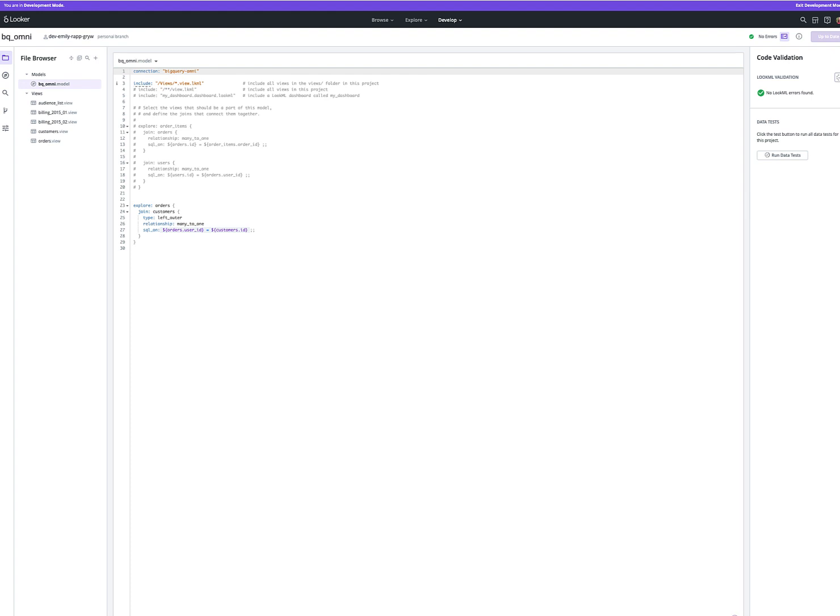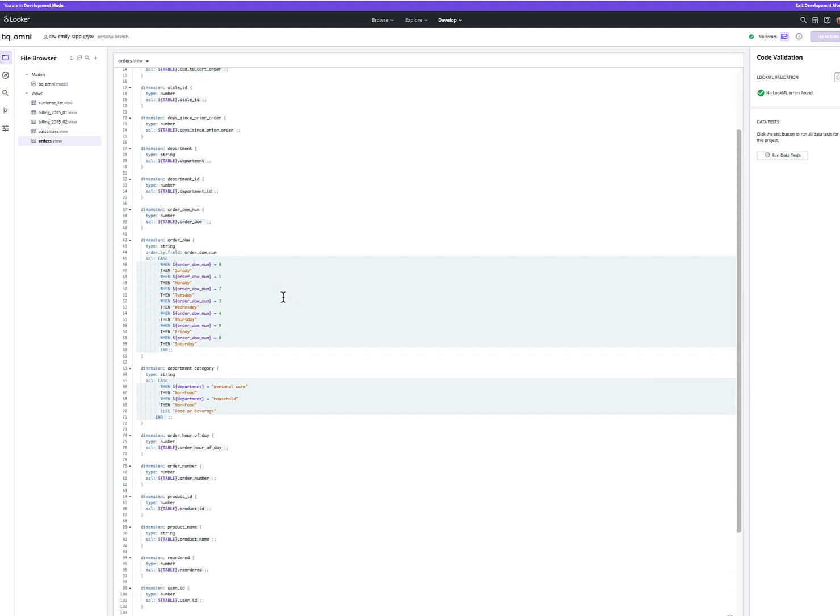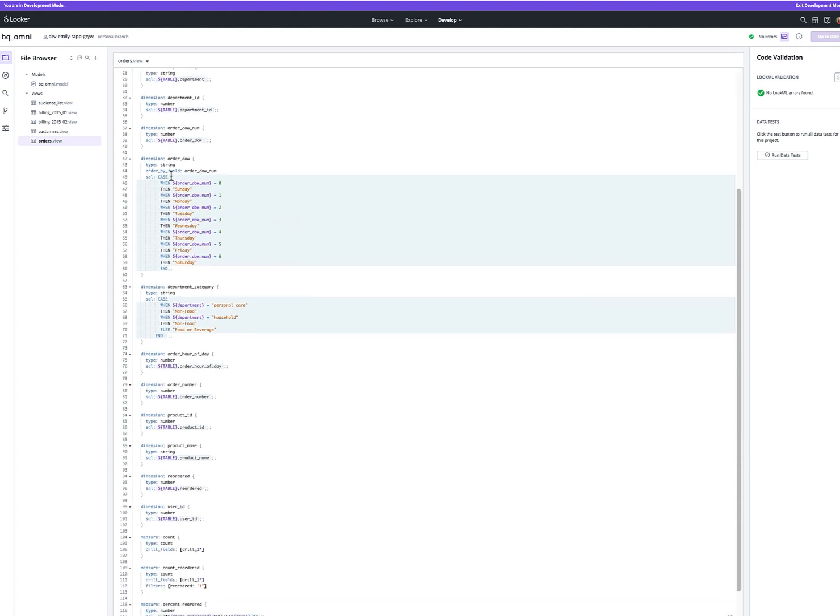Behind the scenes of the dashboard is a LookML model. The data is coming from our BigQuery project, and these views are powered by BigQuery Omni. All analytics is running directly on the AWS region where the S3 data is stored.